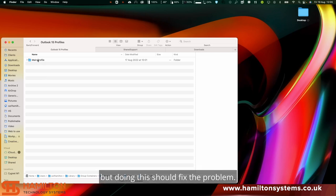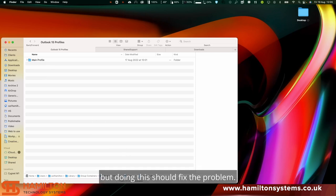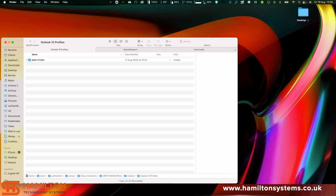But doing this should fix the problem. If we then open up Outlook, it should then restore it. Thank you.